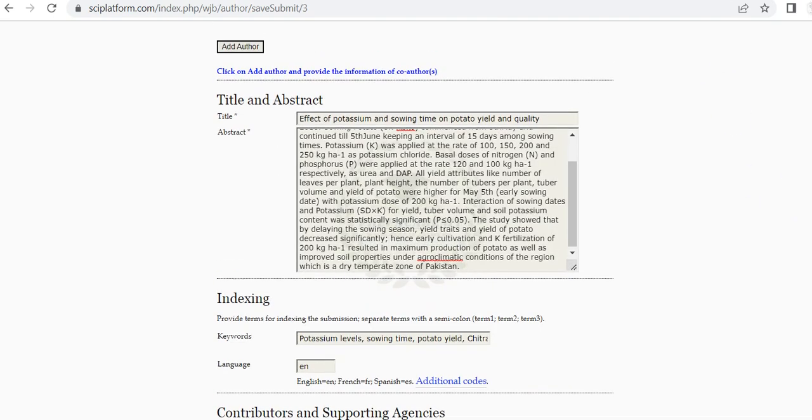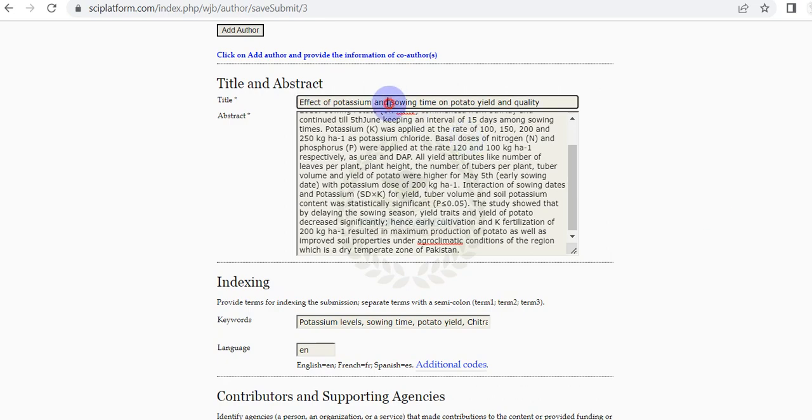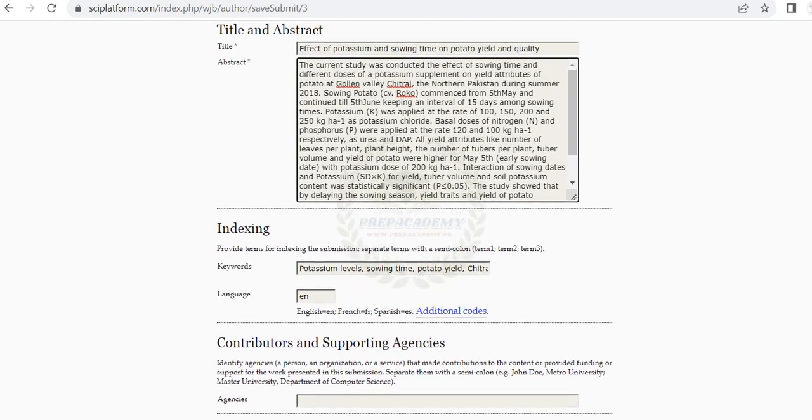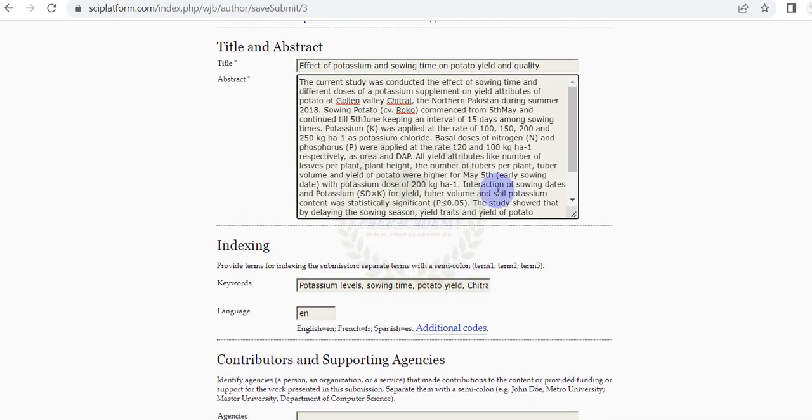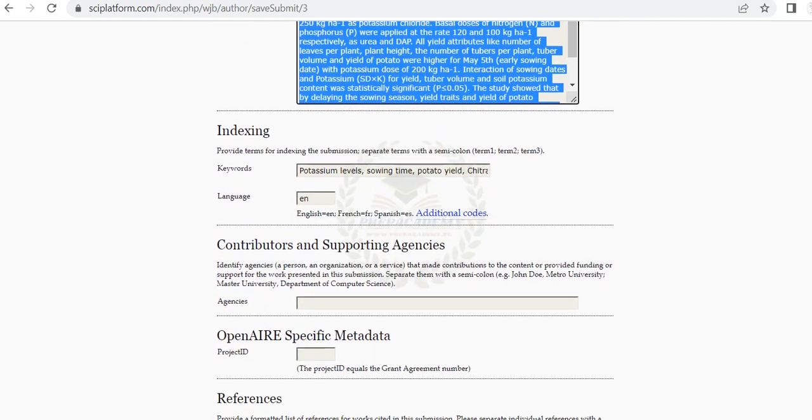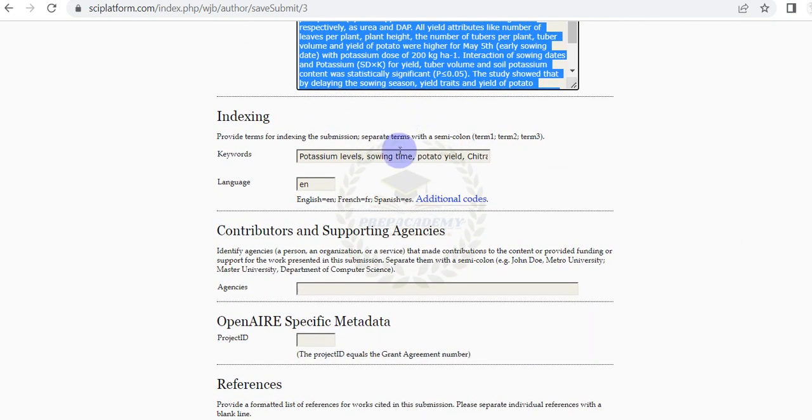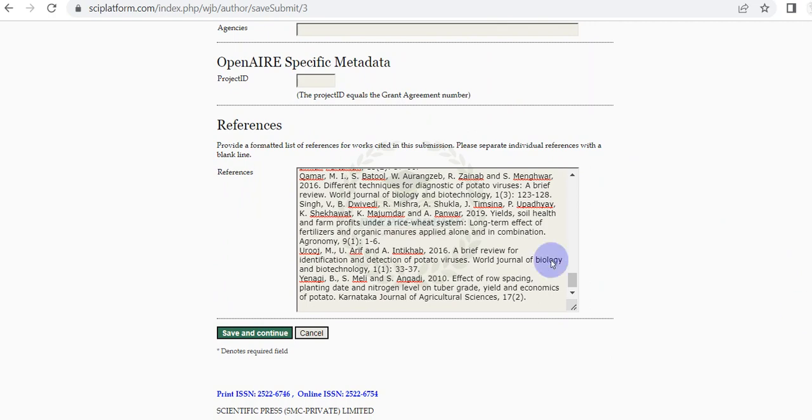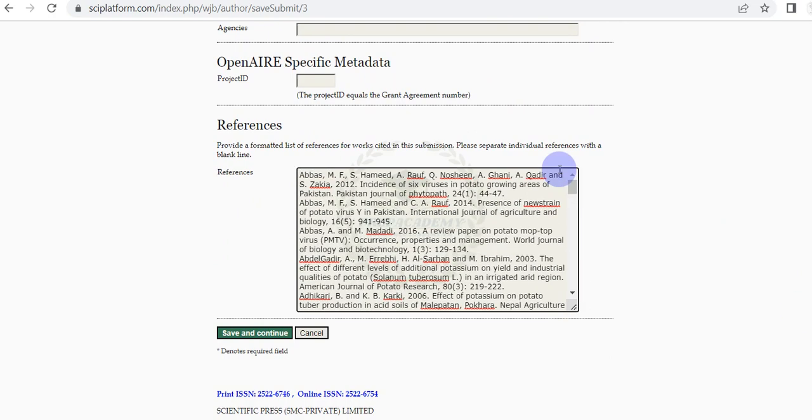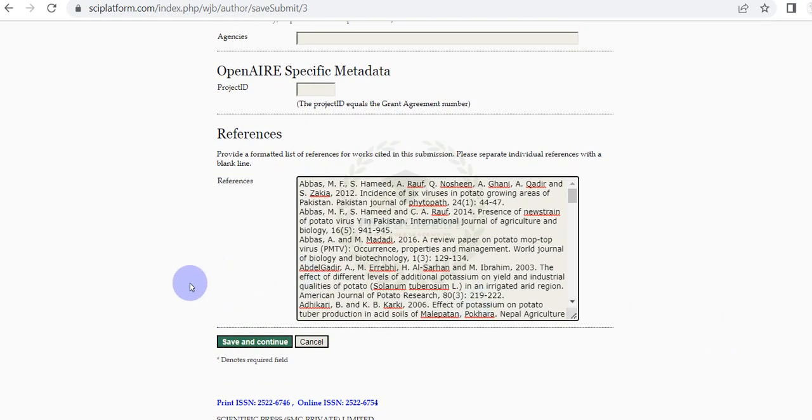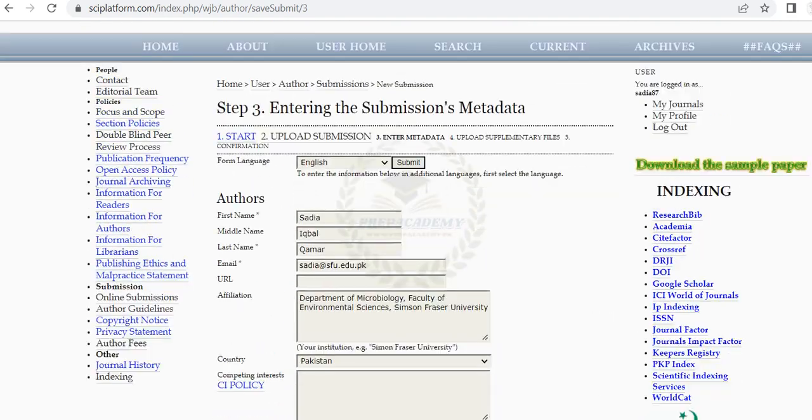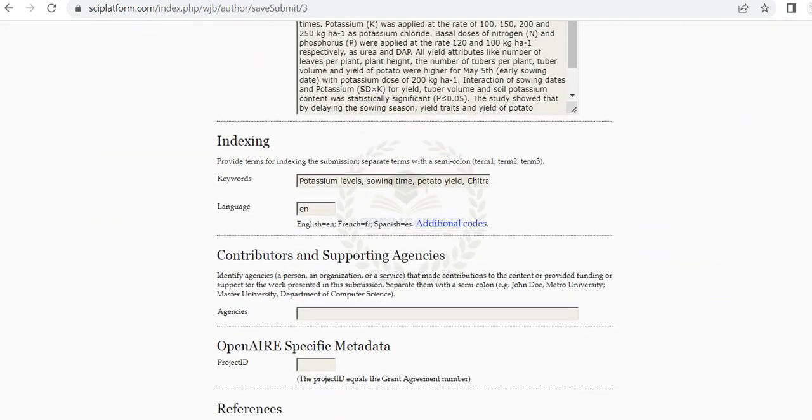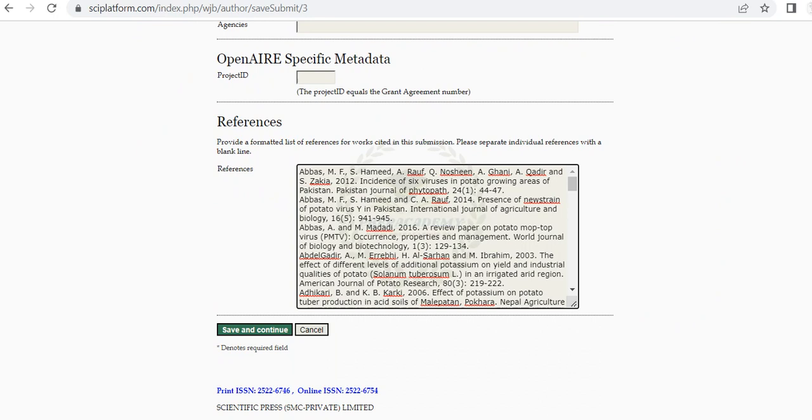In Title and Abstract, provide the information of your manuscript. Provide the title, provide the abstract, provide the keywords, provide the reference of your manuscript. World Journal of Biology and Biotechnology using EndNote reference software. Check Frequently Asked Questions and Author's Guidelines for further details and information. Click on Save and Continue.